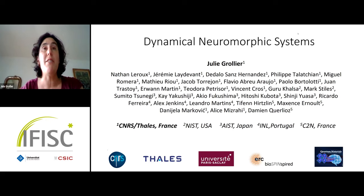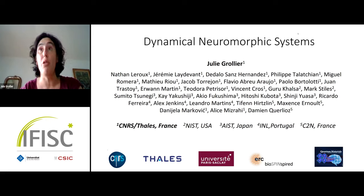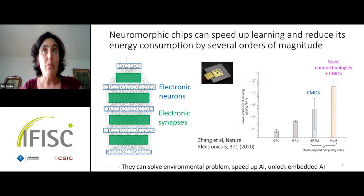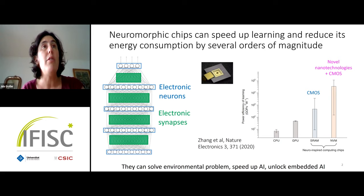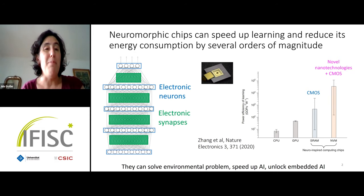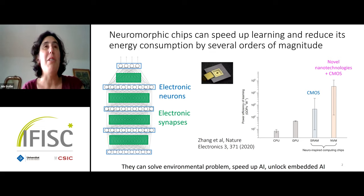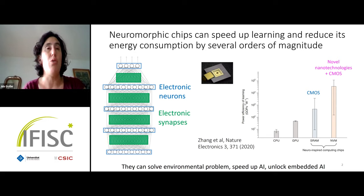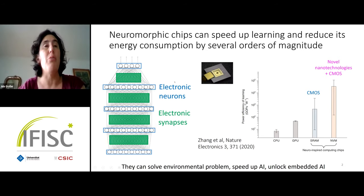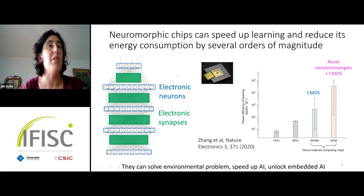Today I would like to discuss why physics and novel nanotechnology is interesting for neuromorphic computing. As you know, artificial intelligence today consumes way too much power — if we wanted to simulate a brain we would need a supercomputer that would dissipate the power of a small nuclear plant, whereas in contrast the brain only consumes 20 watts.